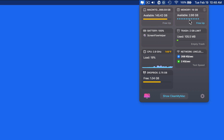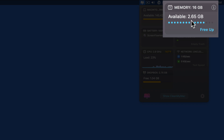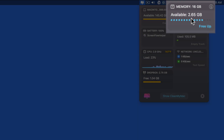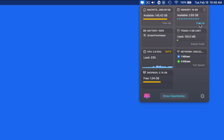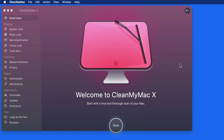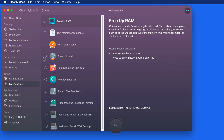Over in the memory panel, we can see how much RAM is currently available. Clicking Free Up here will actually run the Free Up RAM command that's available in the maintenance section of CleanMyMac.